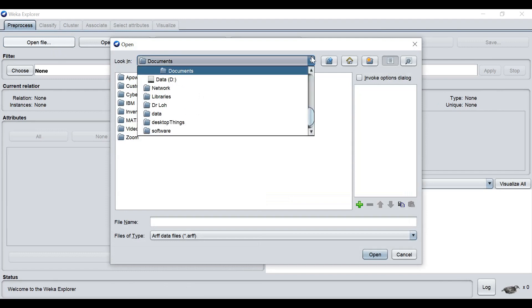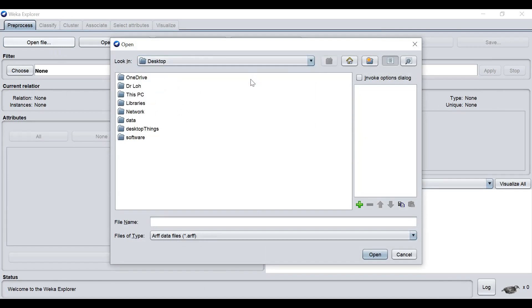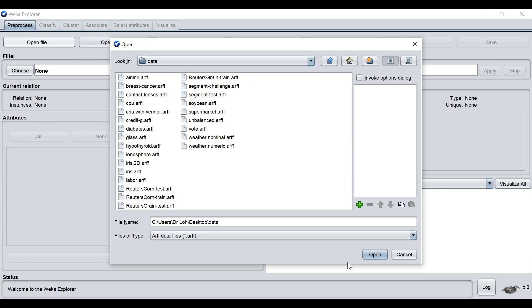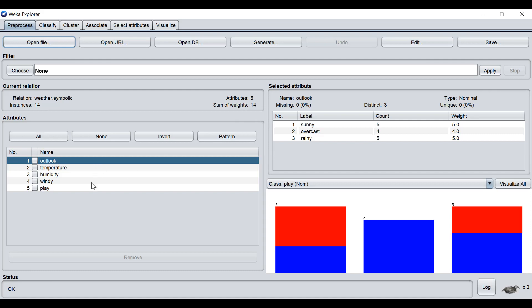So now the data folder is on the desktop. There are all together 25 sample data available here. Now we are opening the weather nominal. You can see in this rectangular box the data shows 14 instances with five recorded attributes. We have Outlook, Temperature, Humidity, Windy, and Play.